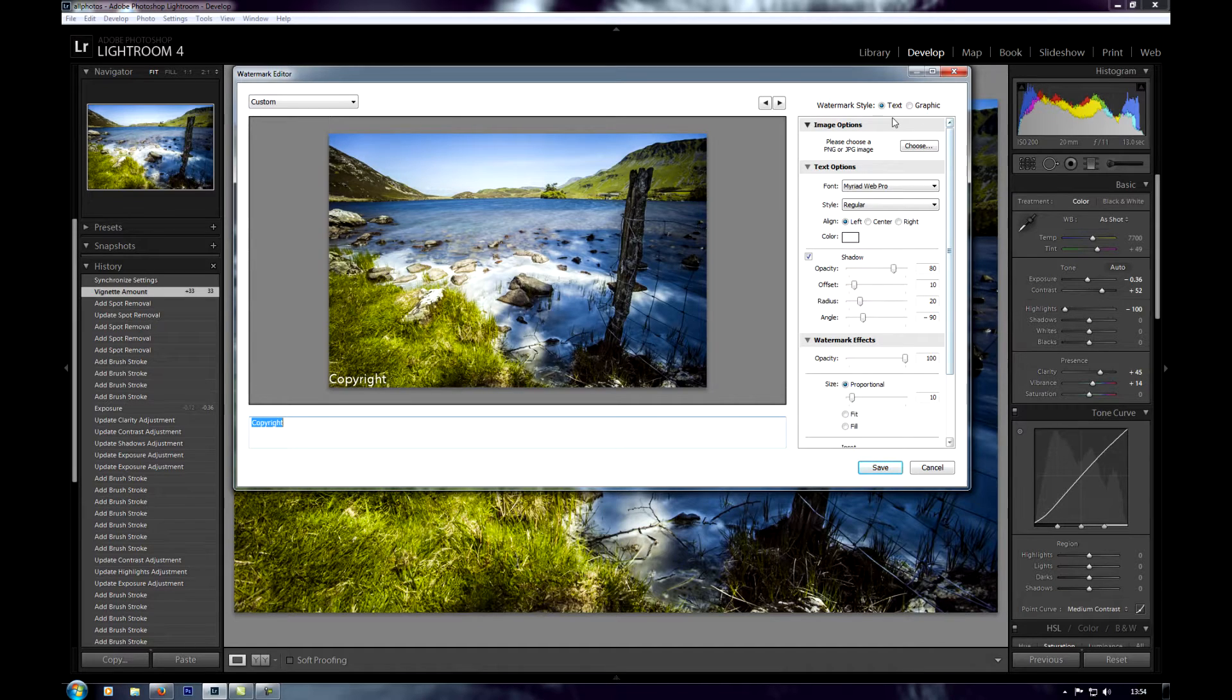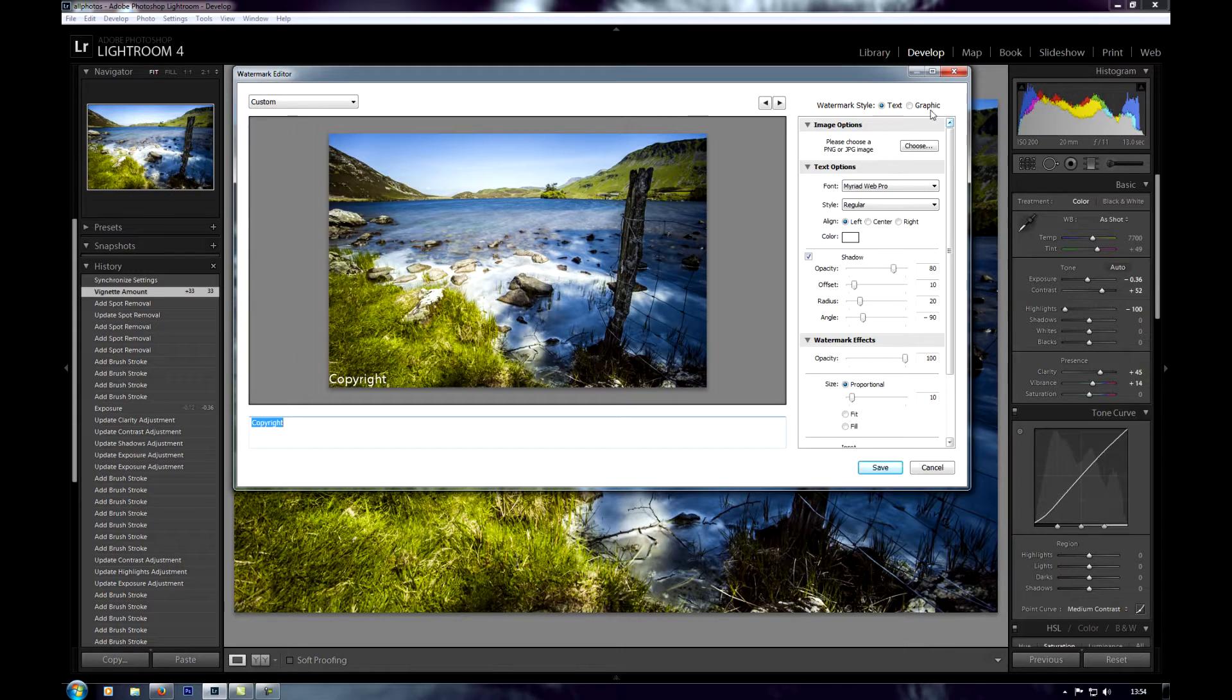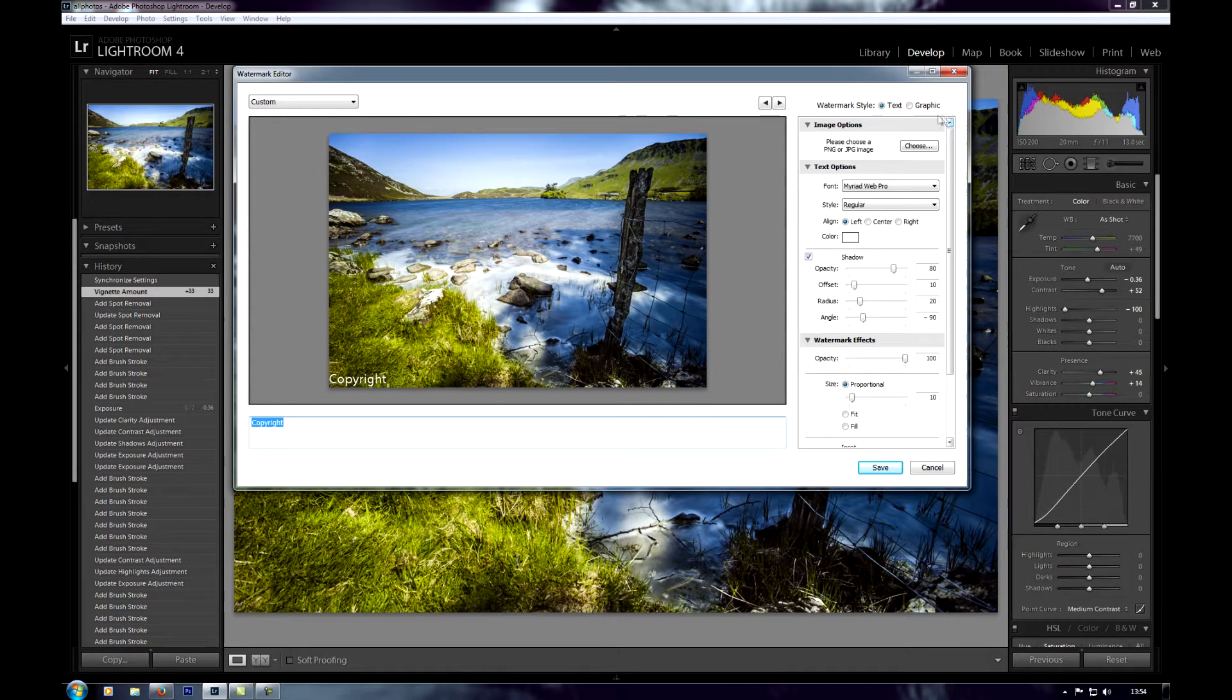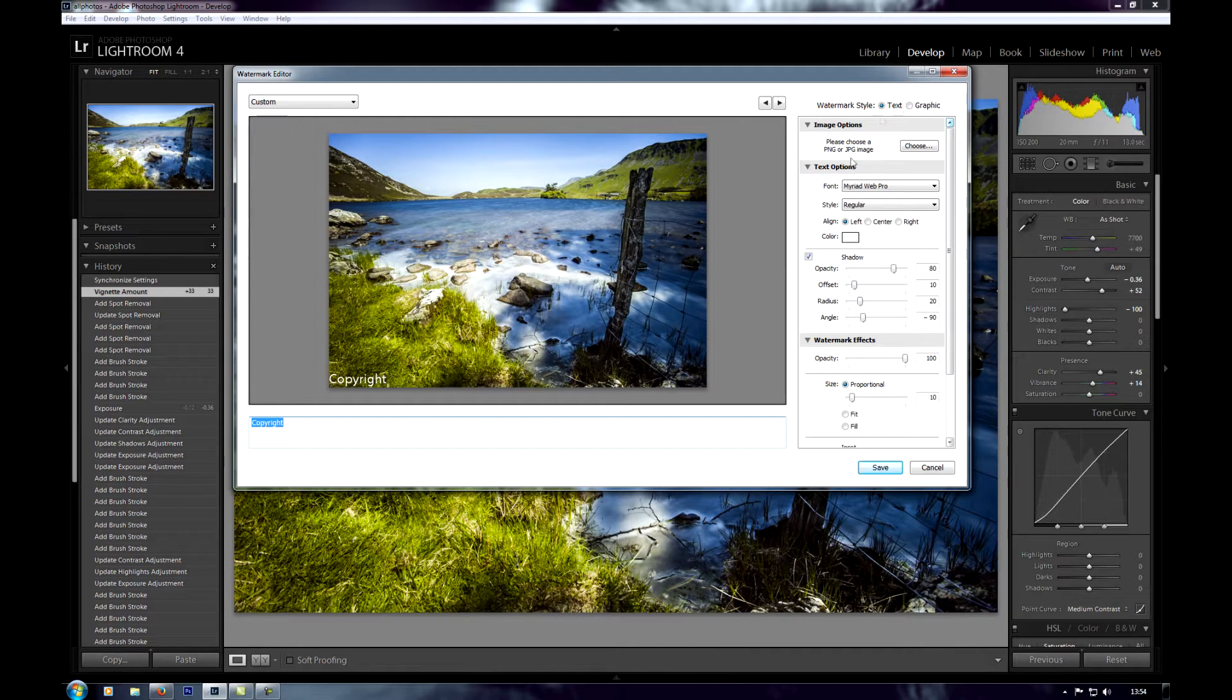You can see we've got a picture there and here you can choose text or graphic. The last video I did graphic, and if you want to see that I'll put a link in the description. But in this video, we're just going to use text and I'll show you how to do that now.